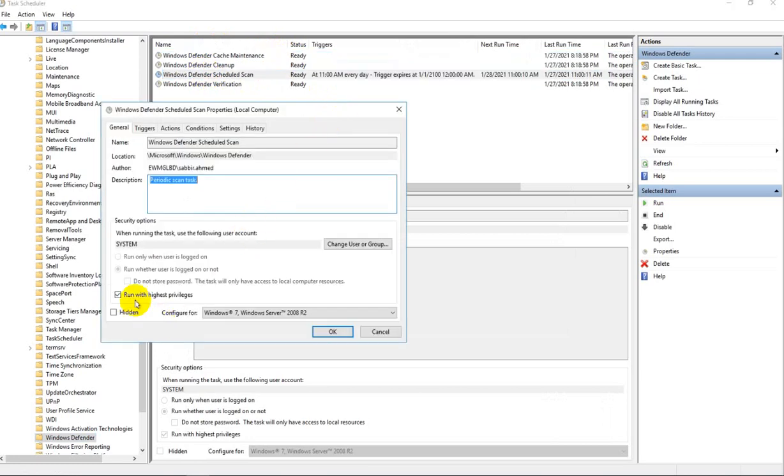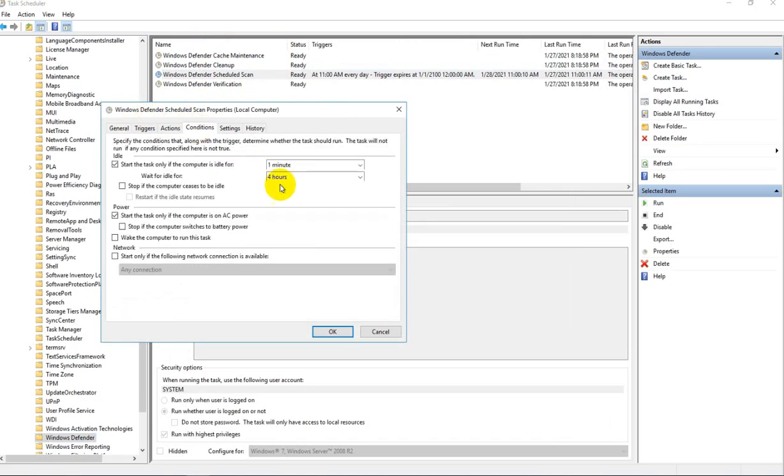Uncheck 'run with high priority.' Then go to Conditions and uncheck this, then click OK.